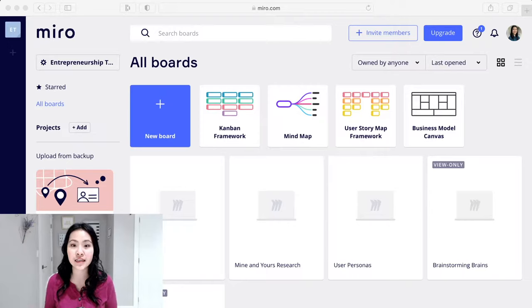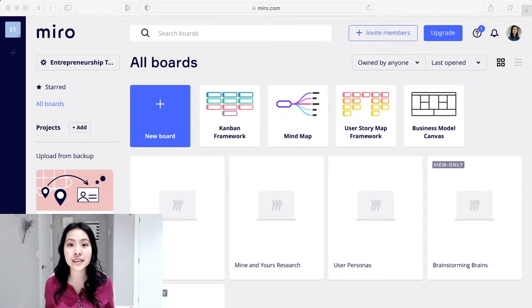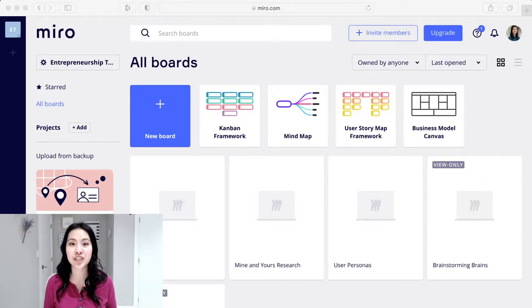But I discovered this tool can be used for so much more things than just user experience designers. If you're a student, if you're working with others and collaborating, if you're working on a business project, Miro is a fantastic tool for so many reasons and I'm going to be showing you why.